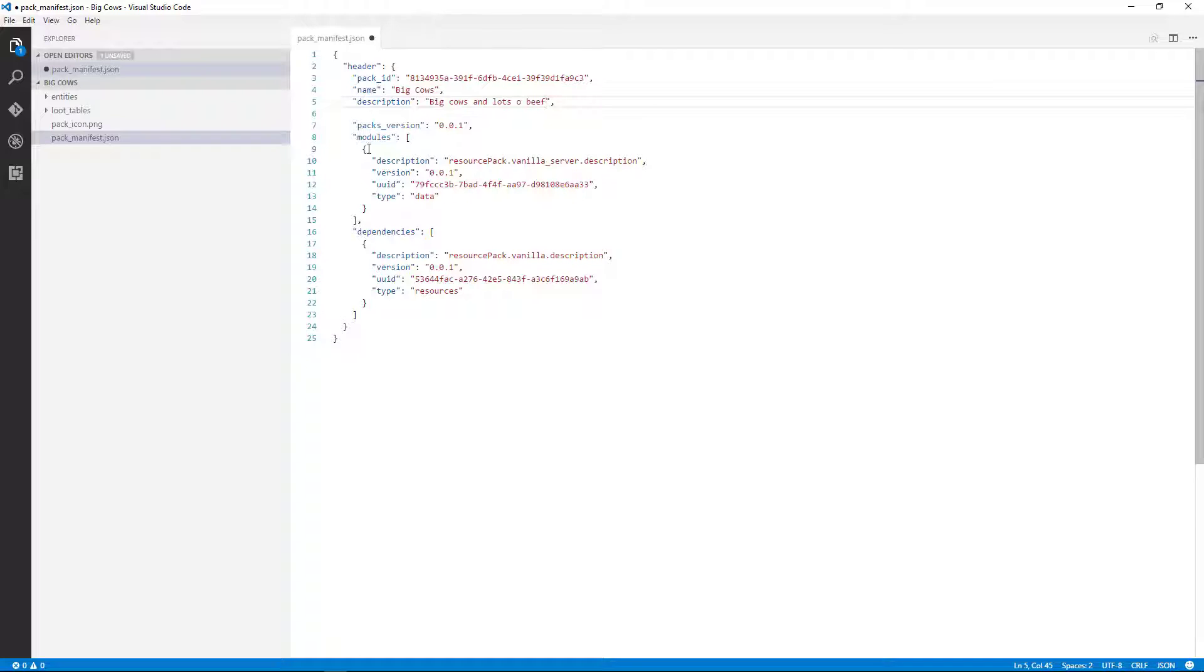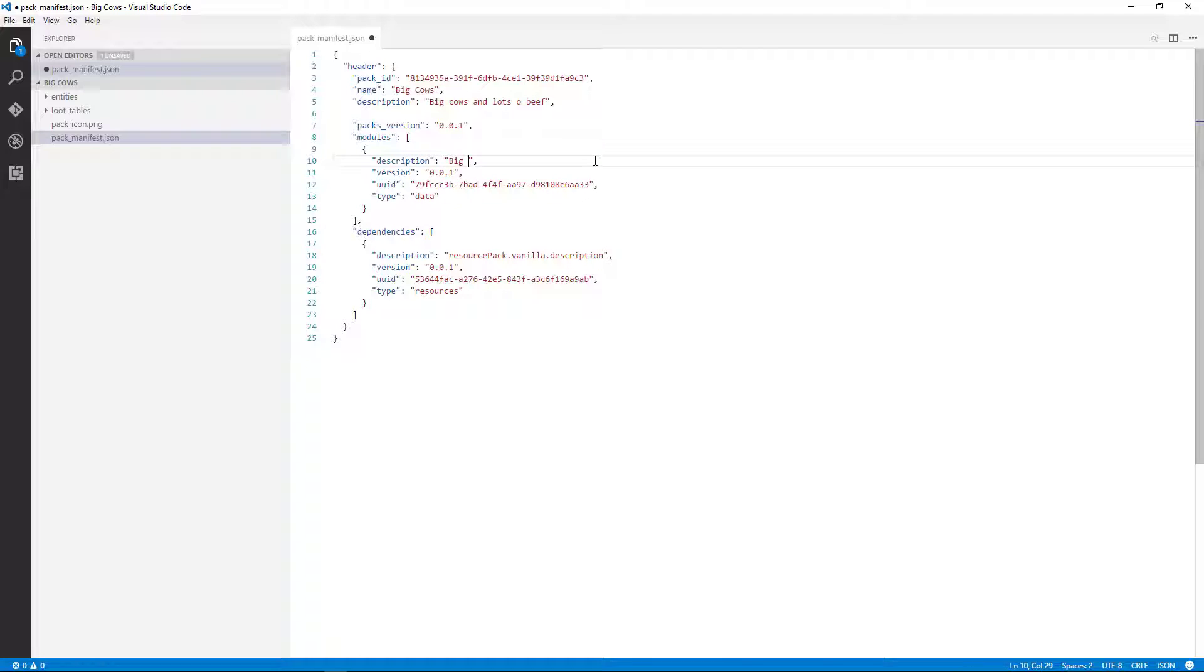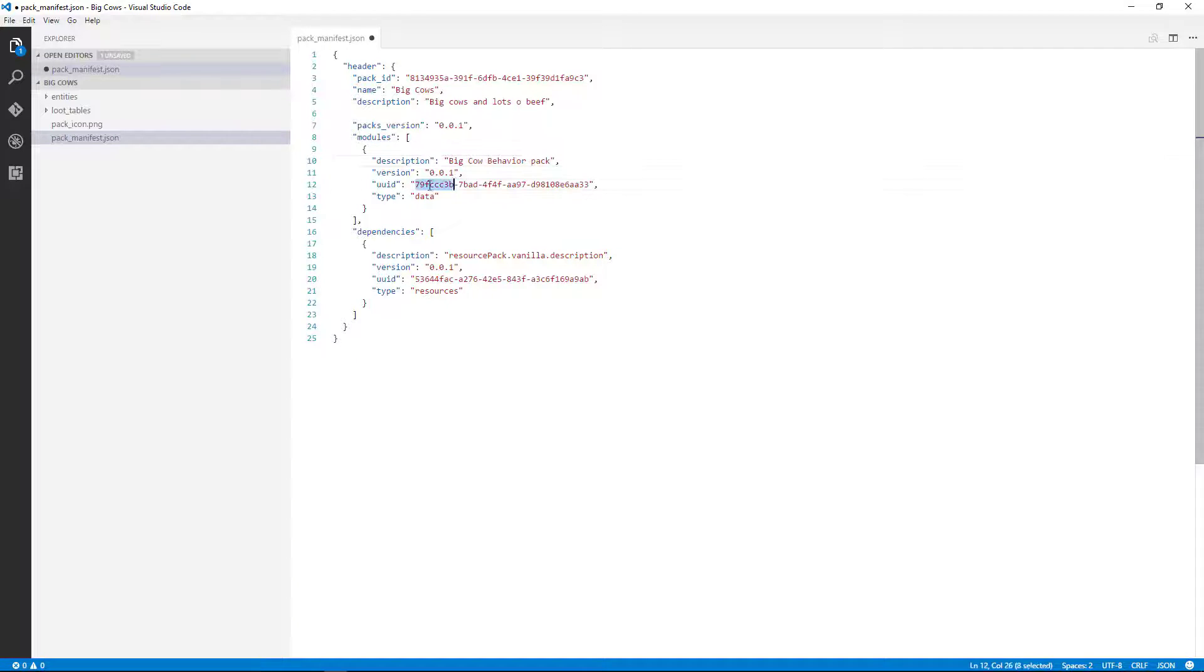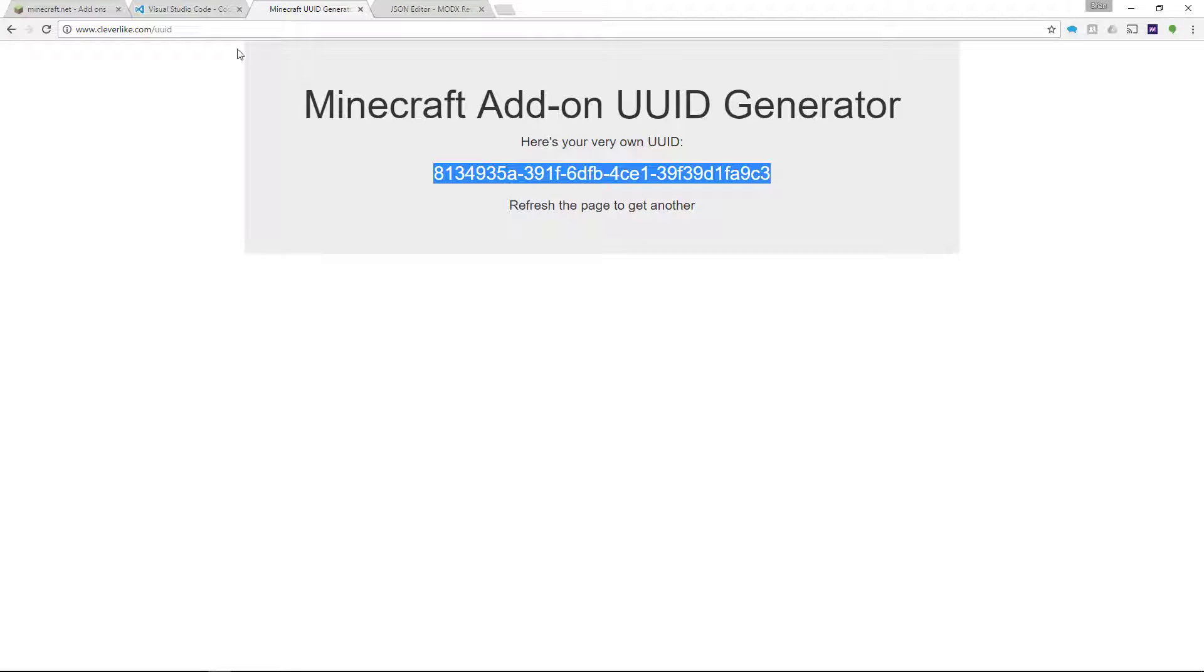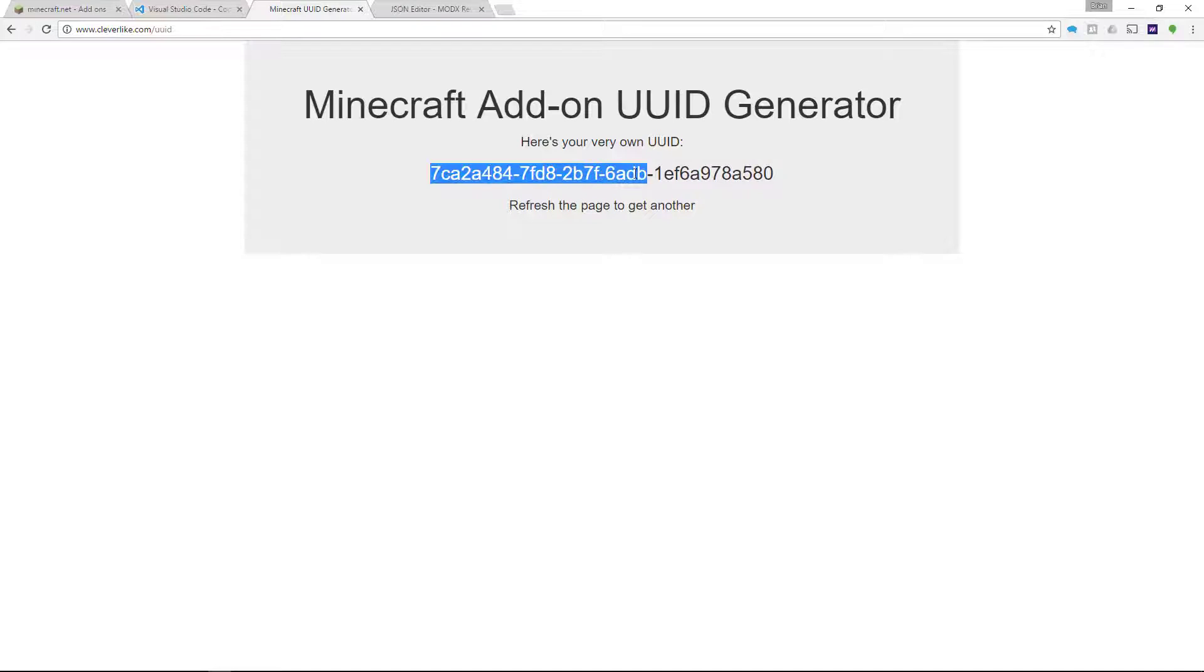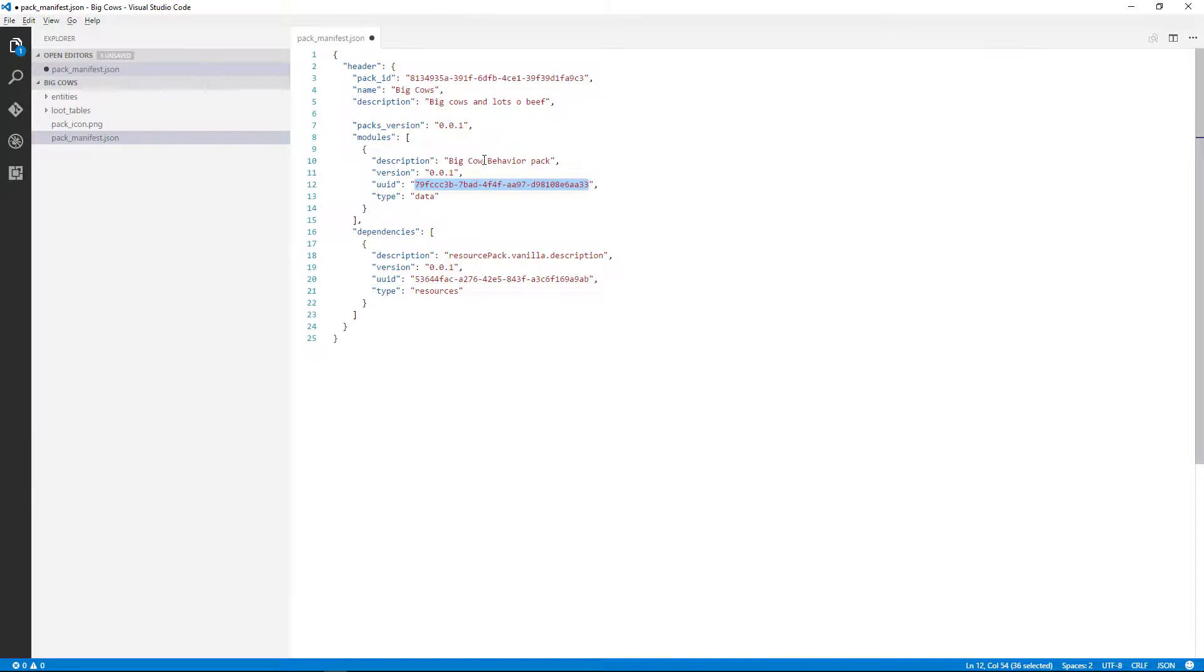Okay. And so now we've got our pack defined, and now we have the actual behavior pack itself being defined. And it also needs a new ID. So we say big cow behavior. So let me go get this new UUID. I'll refresh the page, highlight it, and bring it back over, paste. Good. That's in.